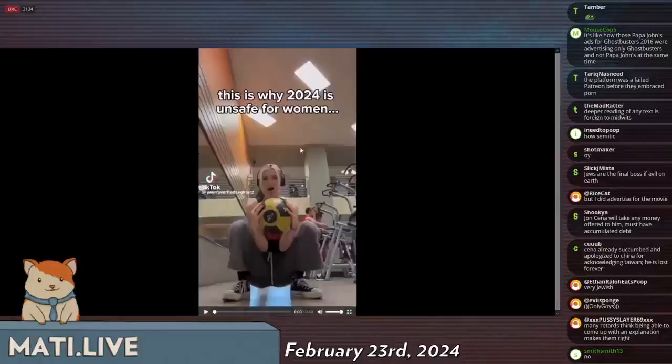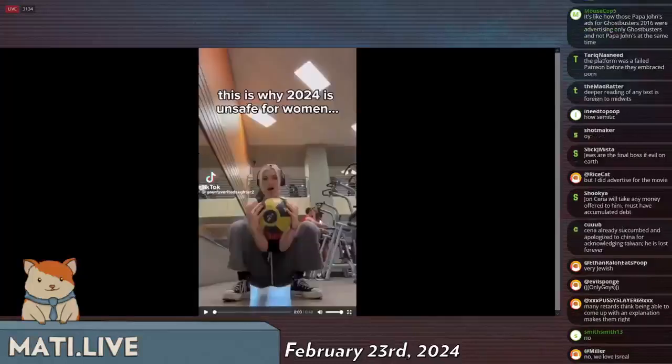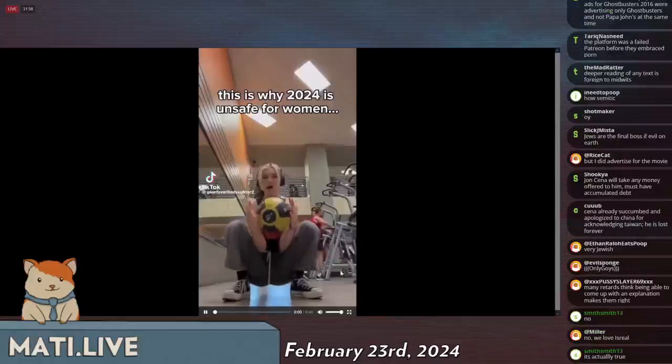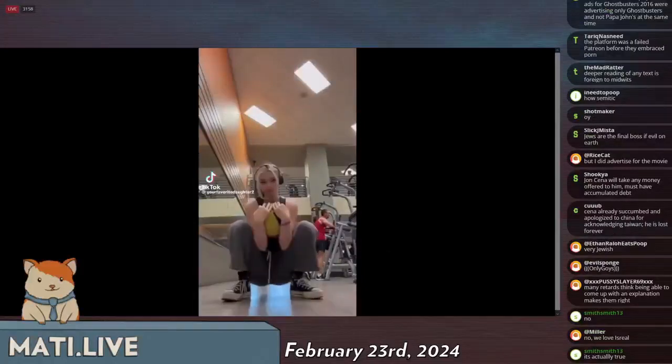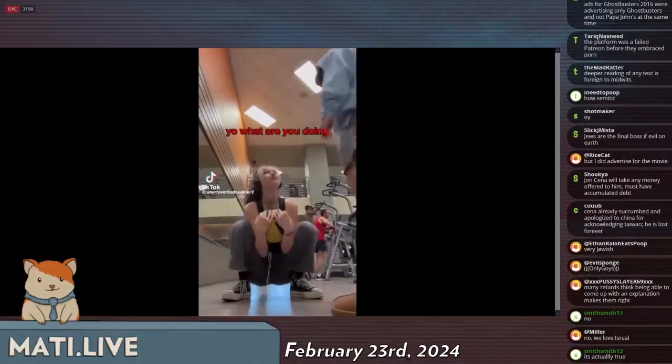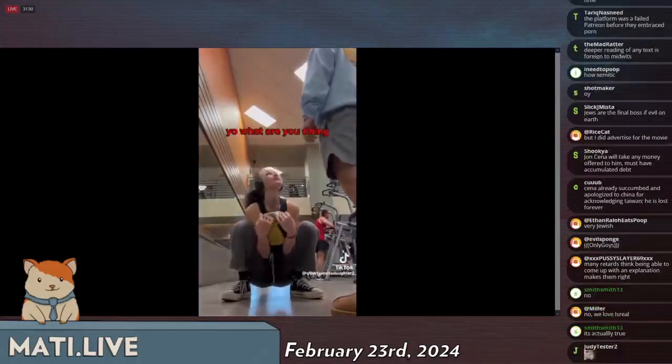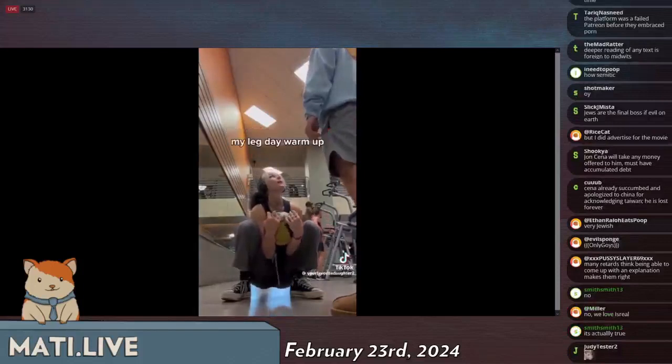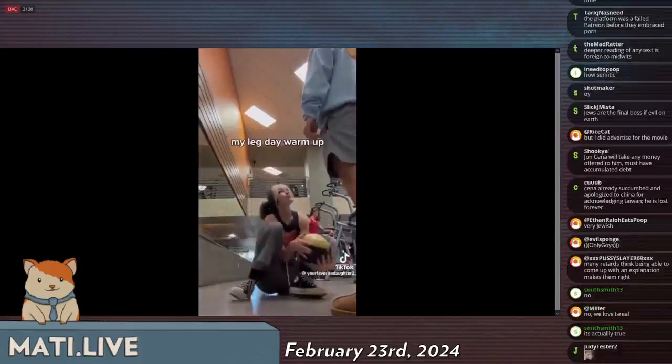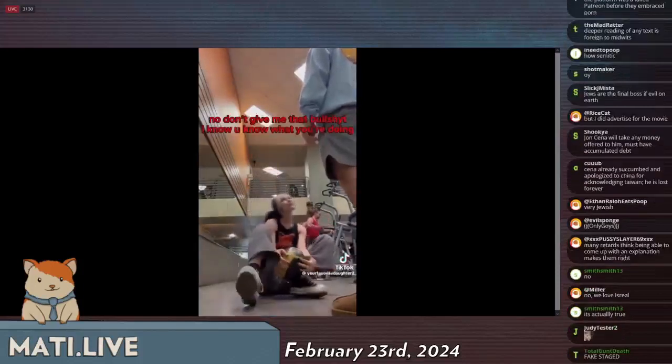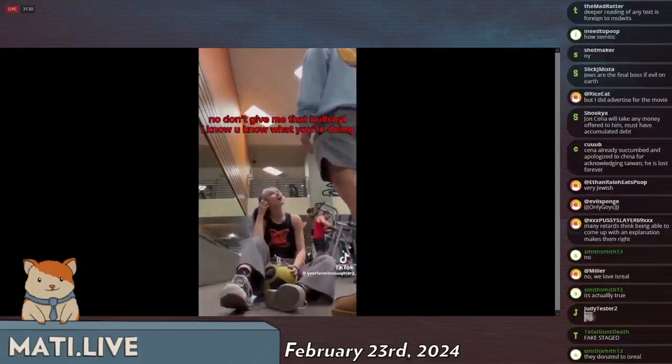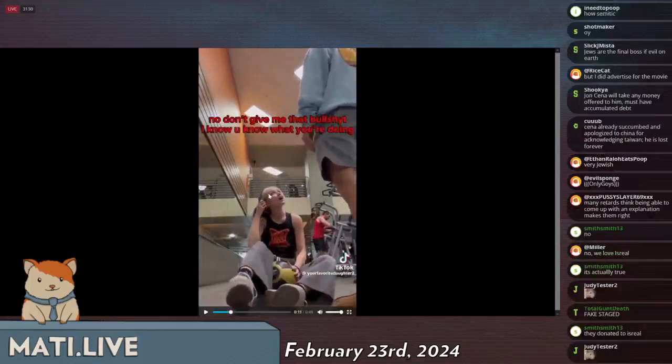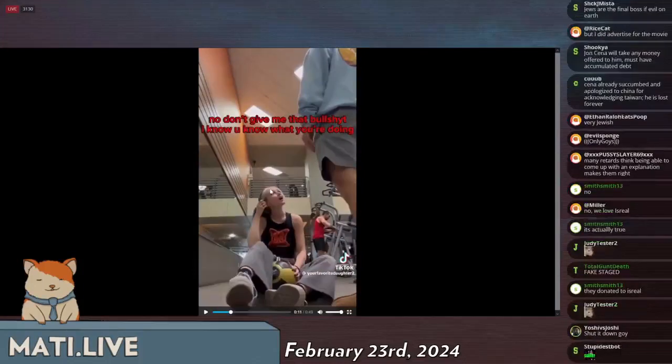The other thing that pissed me off is this, and we'll watch this video in 50 seconds. This is fake and staged in case you're wondering.